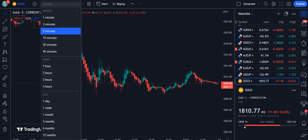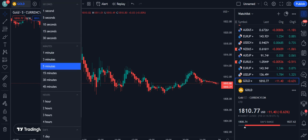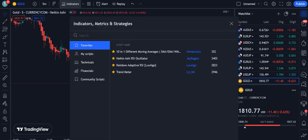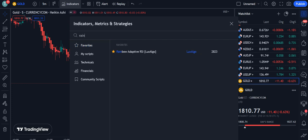Let's move towards the strategy. I have set my chart on the five-minute timeframe and I'm using the chart of gold. We are going to add the indicators one by one.